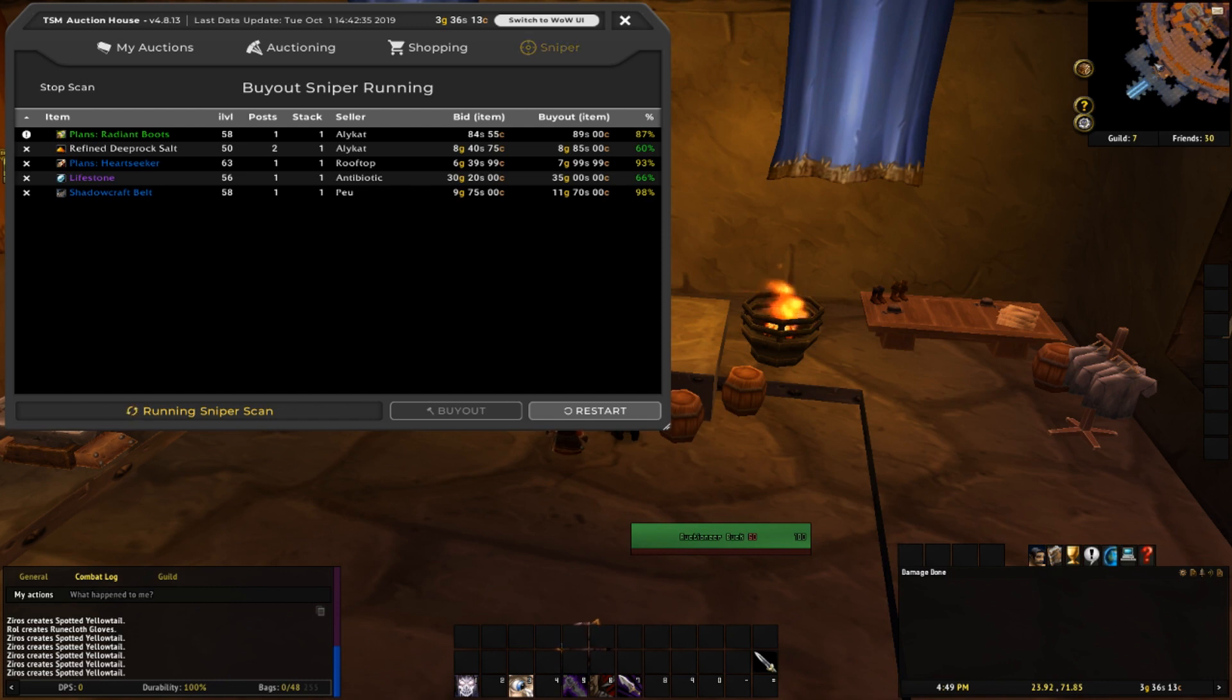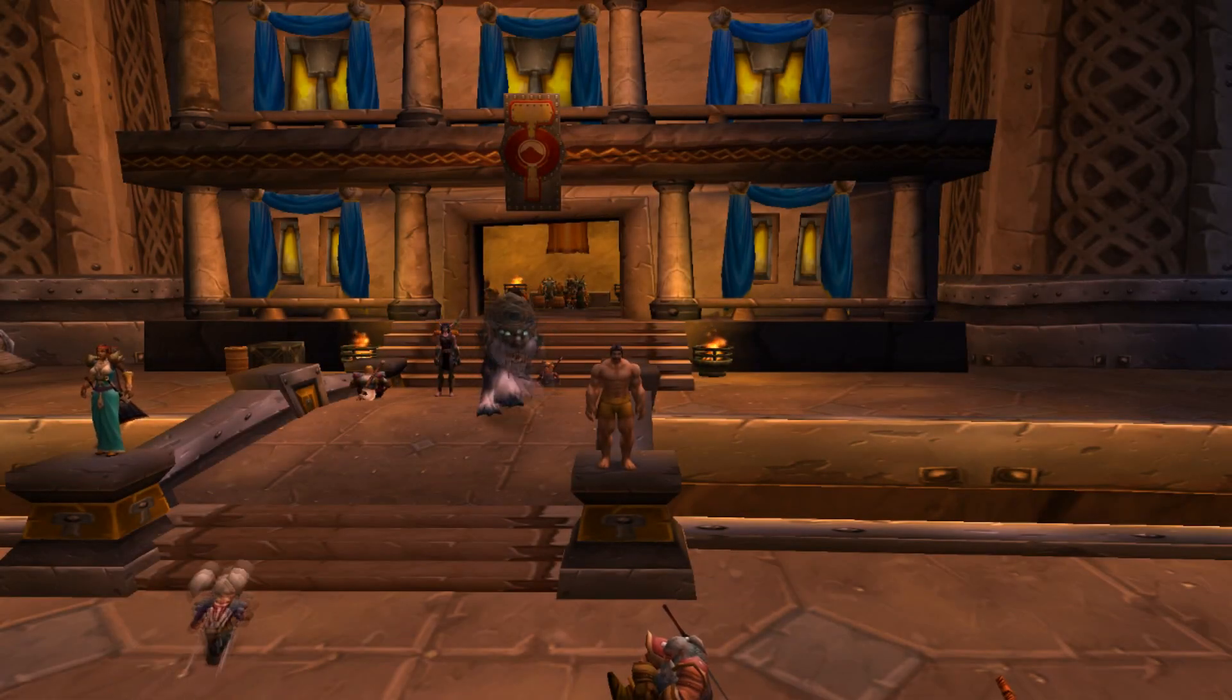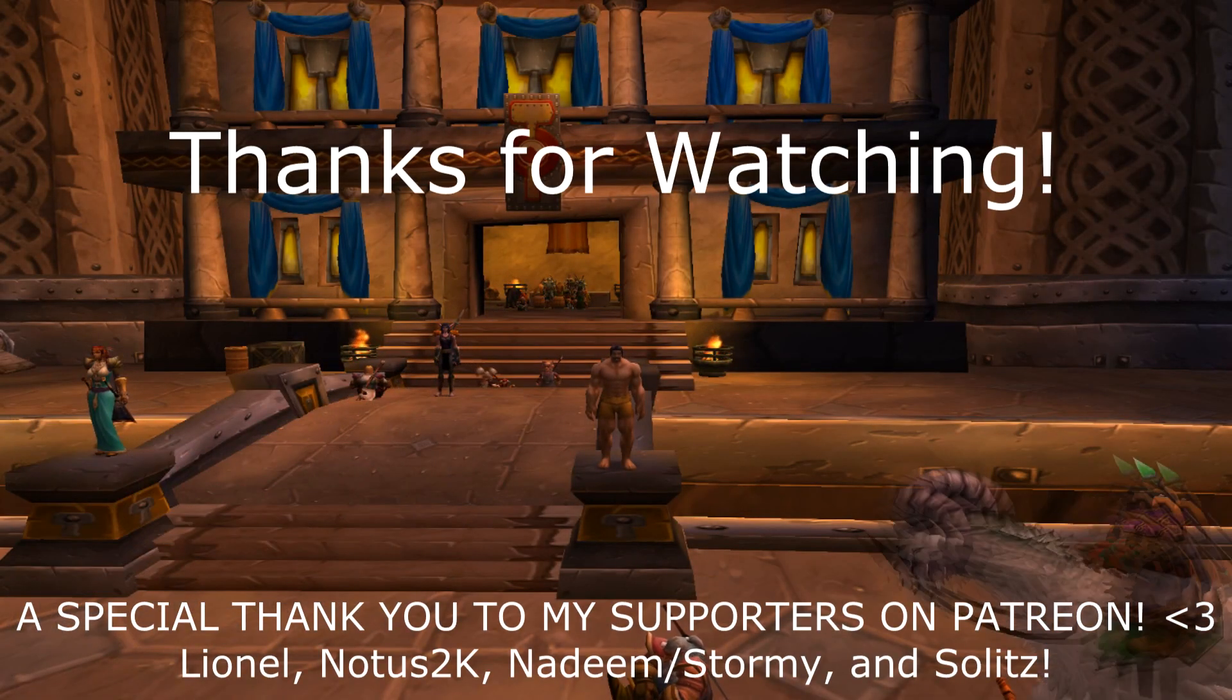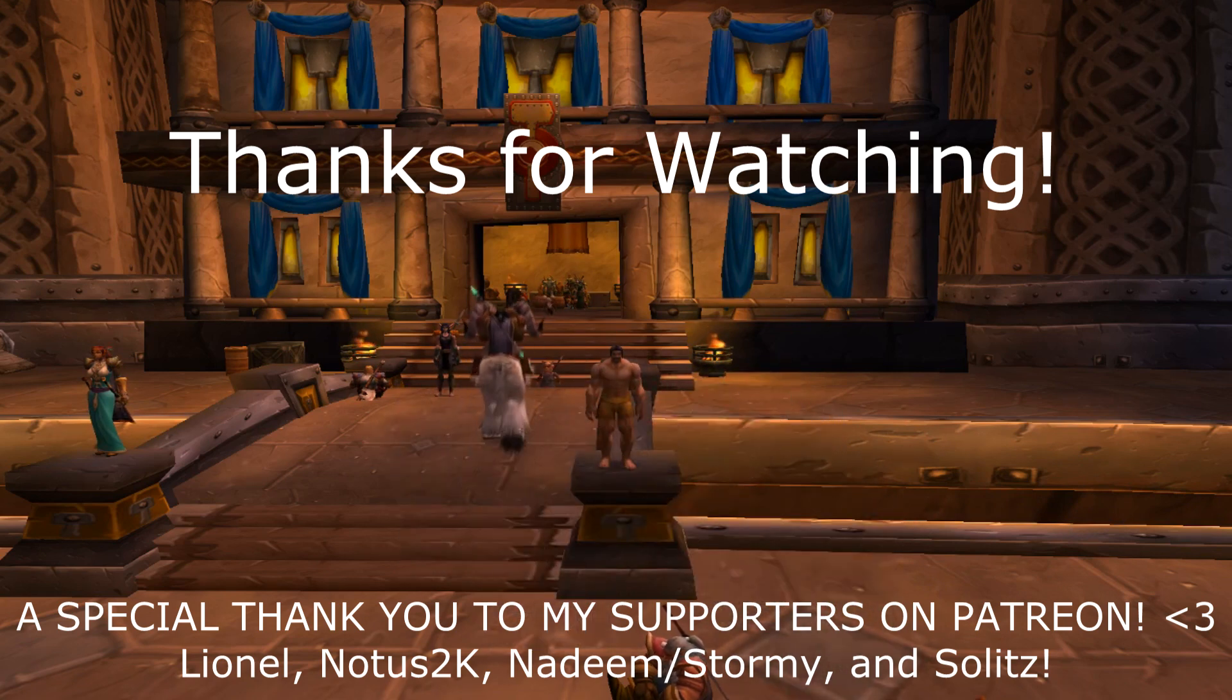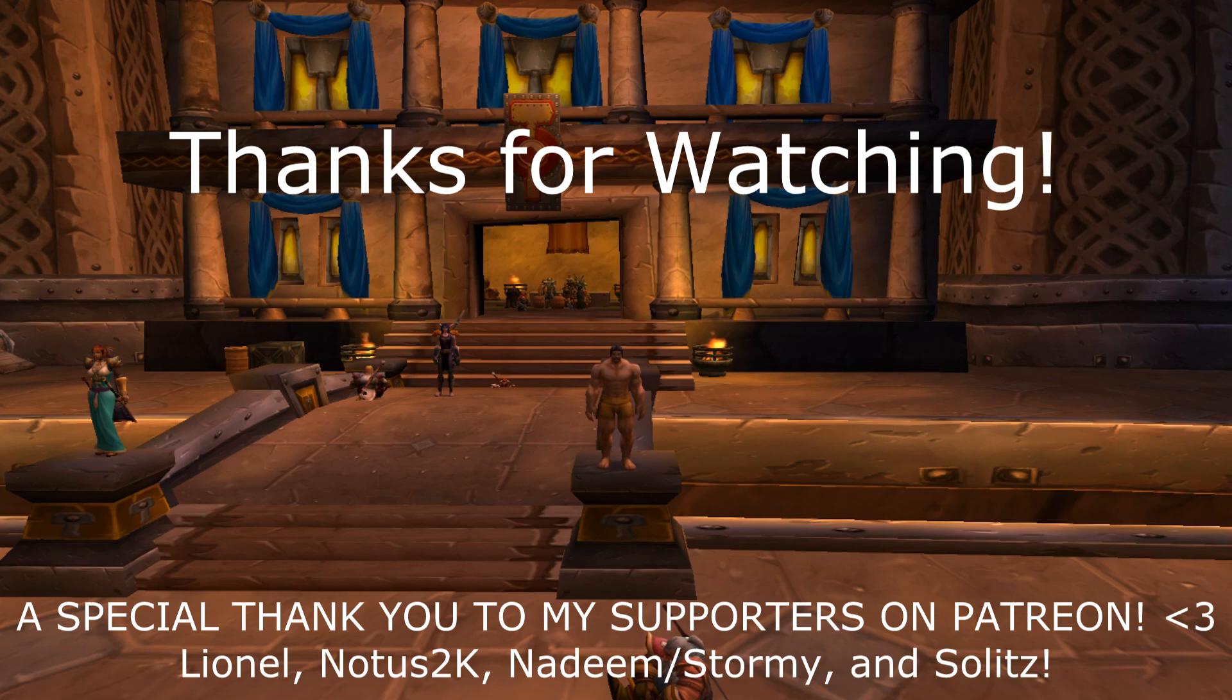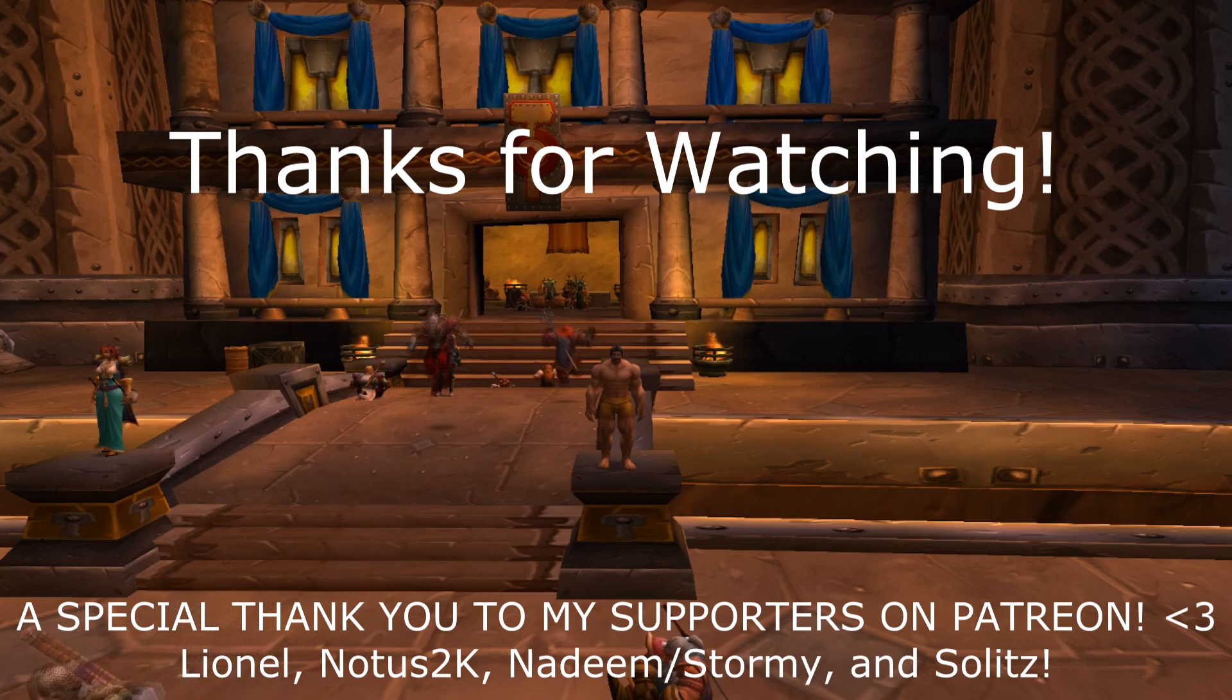So I think that's going to be it for this video. Thanks a lot for watching this video. Please make sure to like and comment if you found it helpful. If you'd like to see more WoW Retail and Classic content, be sure to subscribe and click the bell to be notified when my videos go live.